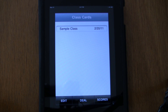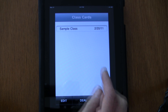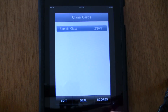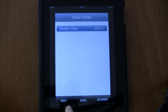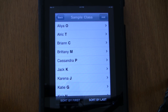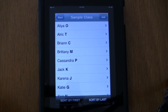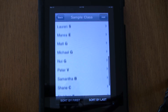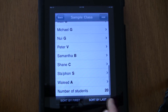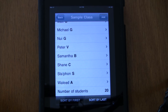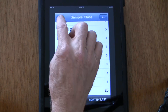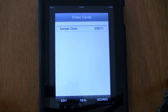The app comes with a sample class preloaded. We'll take a look at that sample class by selecting it and touching the edit button. You can see these students are sorted by their first name, and at the bottom it shows exactly how many students are in the class — so as you enter students yourself, you'll have a little verification that you got them all. Now we're going to jump back to the main screen.